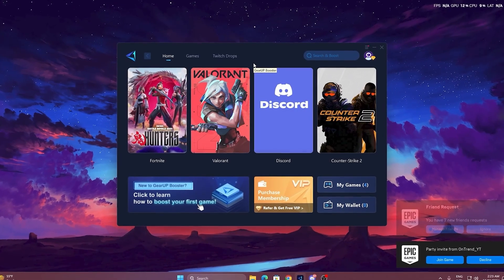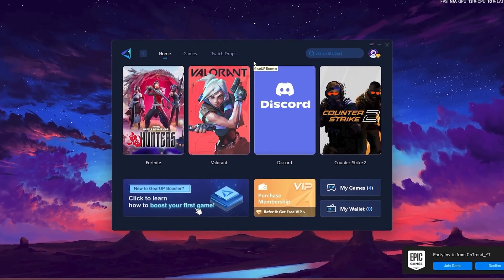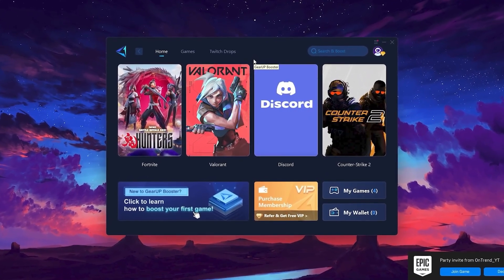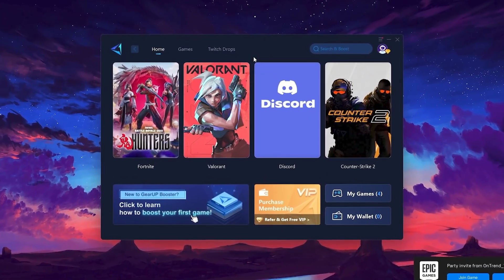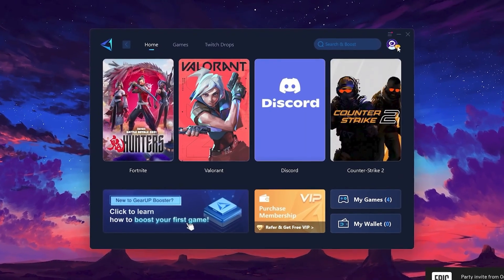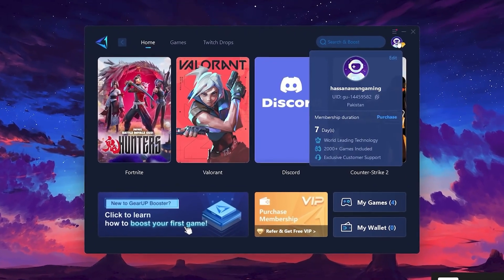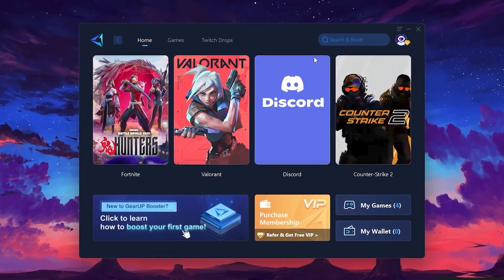Once installed, you'll see the Gear Up Booster interface. The first thing you'll need to do is log in with your Facebook or Google account.